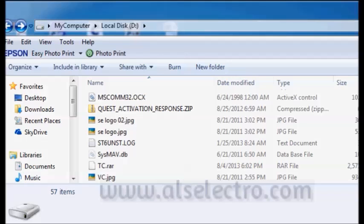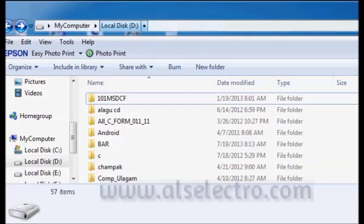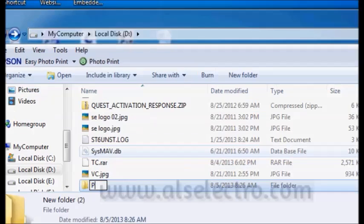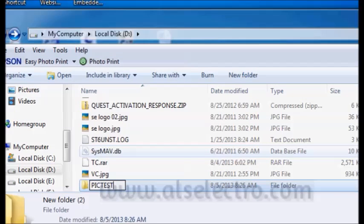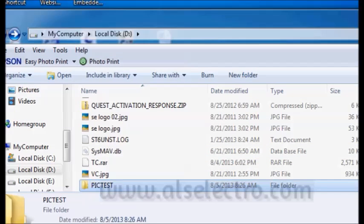To start with, create a folder inside D drive. Create a folder, say PIC test, inside D drive.